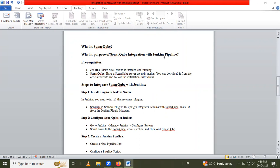Why do we use SonarQube integration with Jenkins pipeline? Because we have to automate the continuous code quality and security check. It ensures that every code change is analyzed for issues such as bugs and security vulnerabilities as part of the CI/CD process. This integration provides early feedback to developers, enforces coding standards, and improves overall software quality and security.